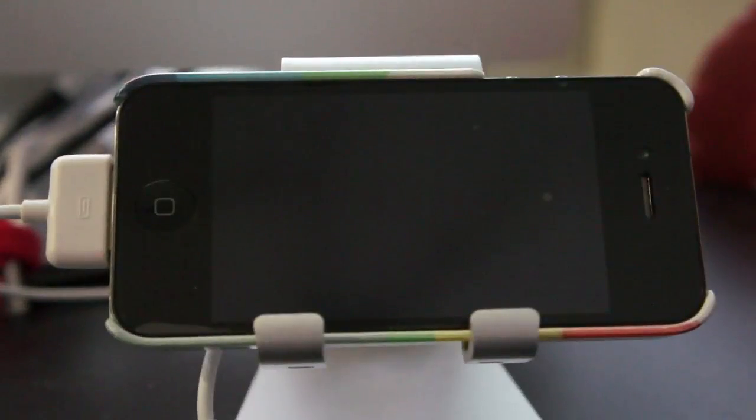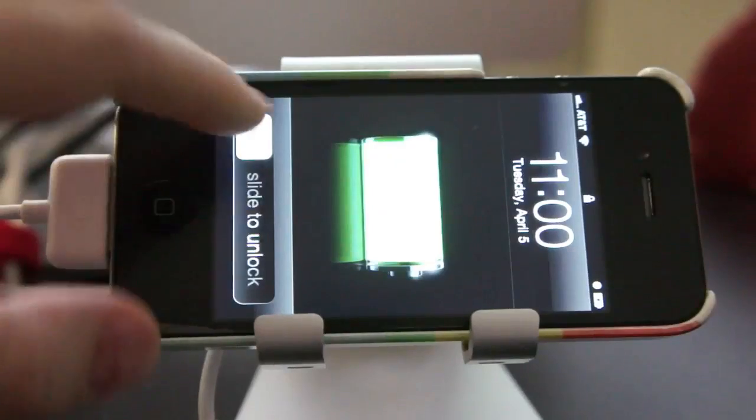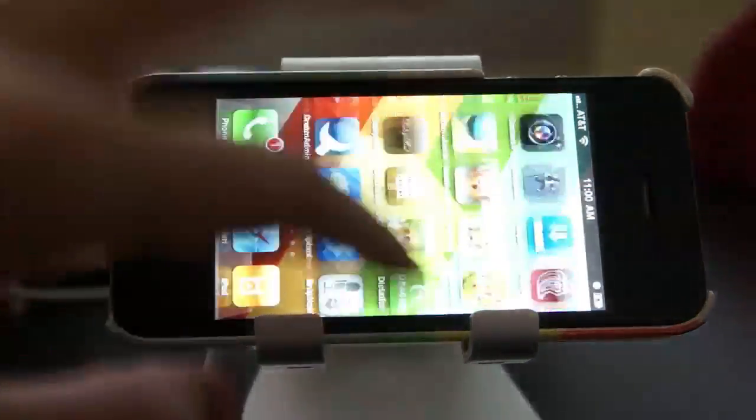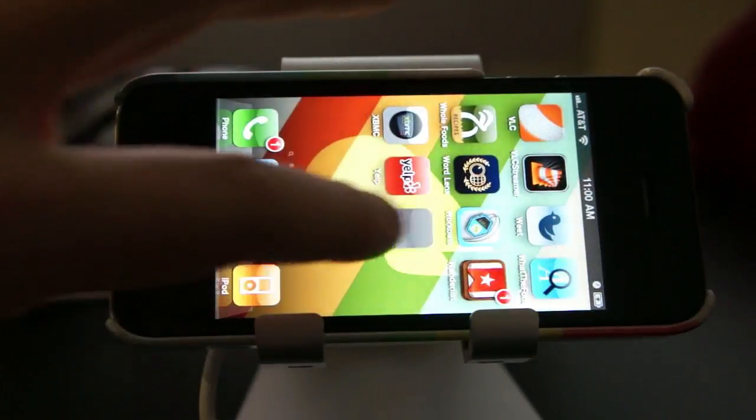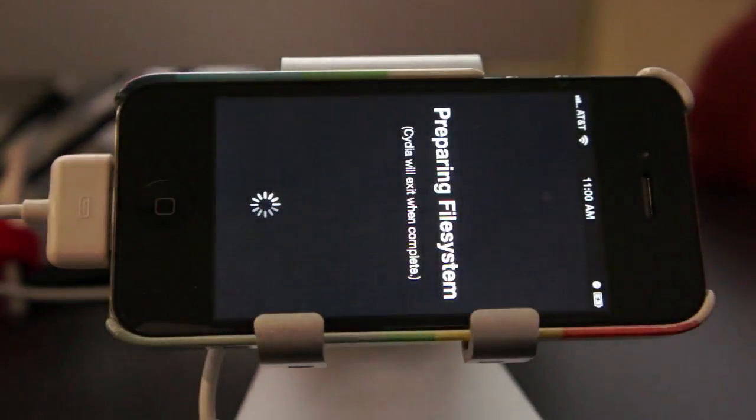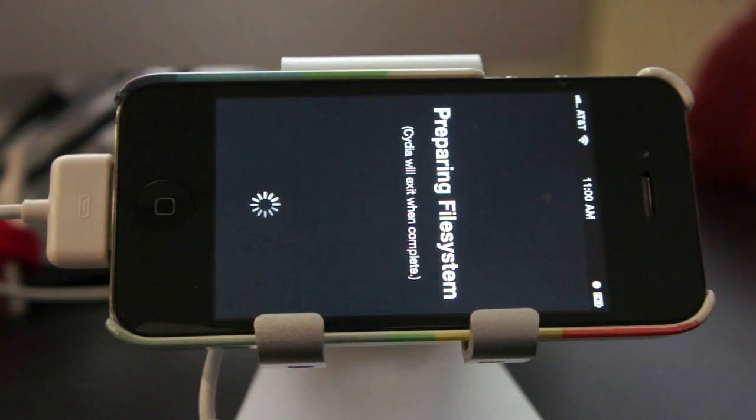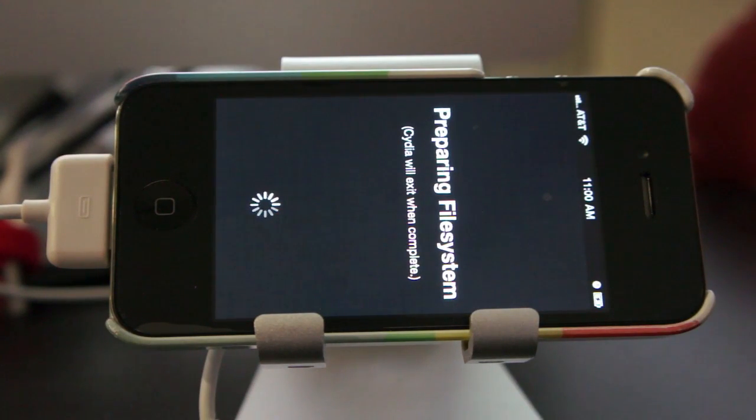So the jailbreaking process takes a little while so we're going to skip over most of it here. But once you're done you can just scroll on over to the last page on your iPhone and you'll see Cydia. You can open up Cydia and that is the jailbreak app store and you are now jailbroken and can start doing things as you please. Enjoy!